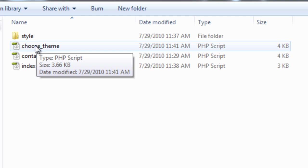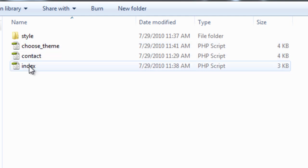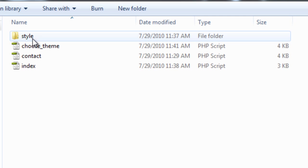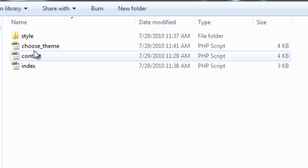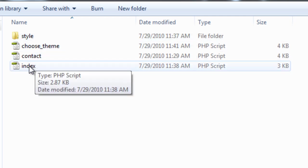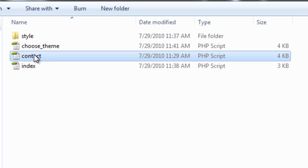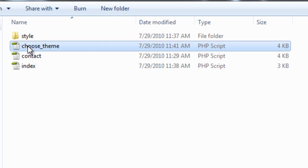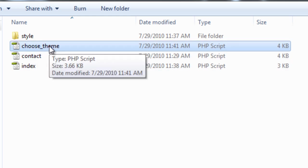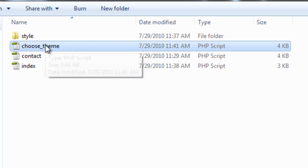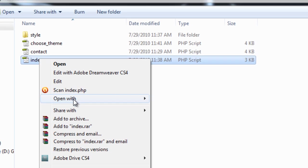There are a few files here — it takes a few files to get this going. You've got the index page, which is your home page, your contact page, and the page called Choose Theme. This is the one you want to put on your site. This page will allow users to choose and change the theme on your site. Let's open the home page.